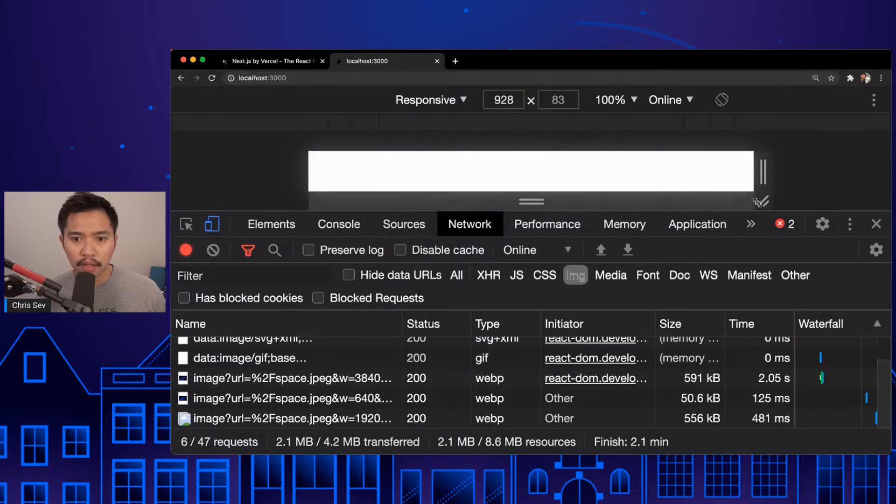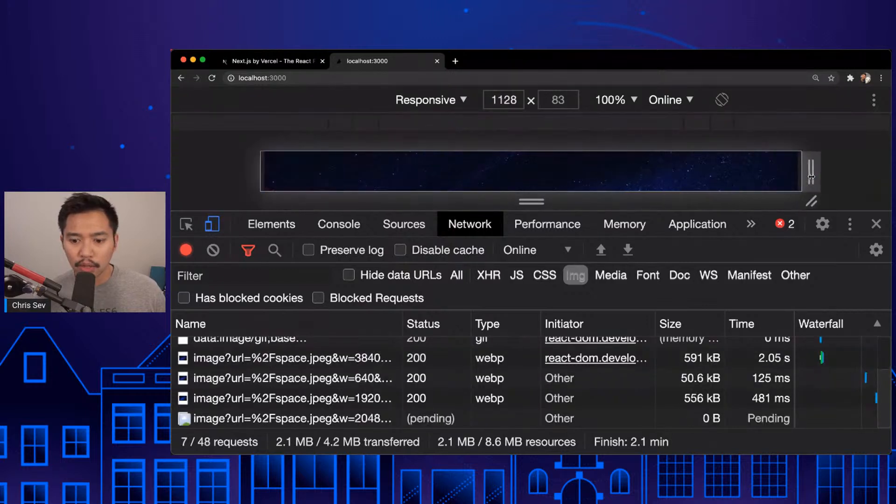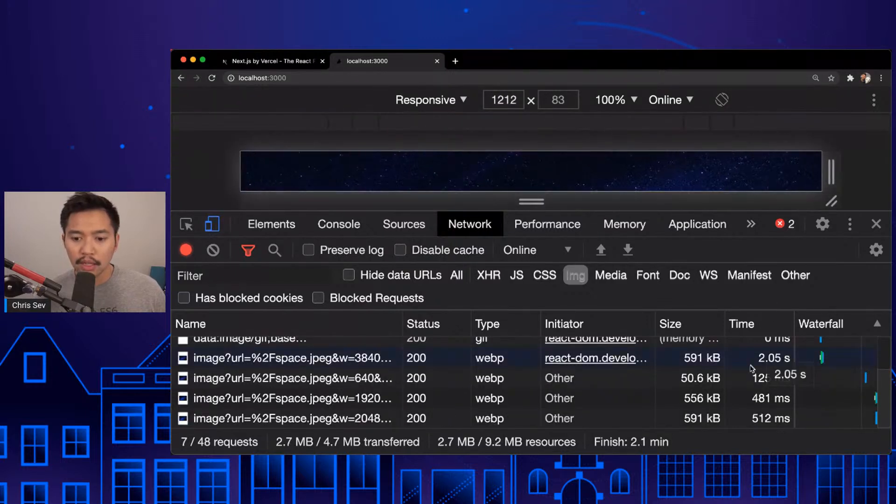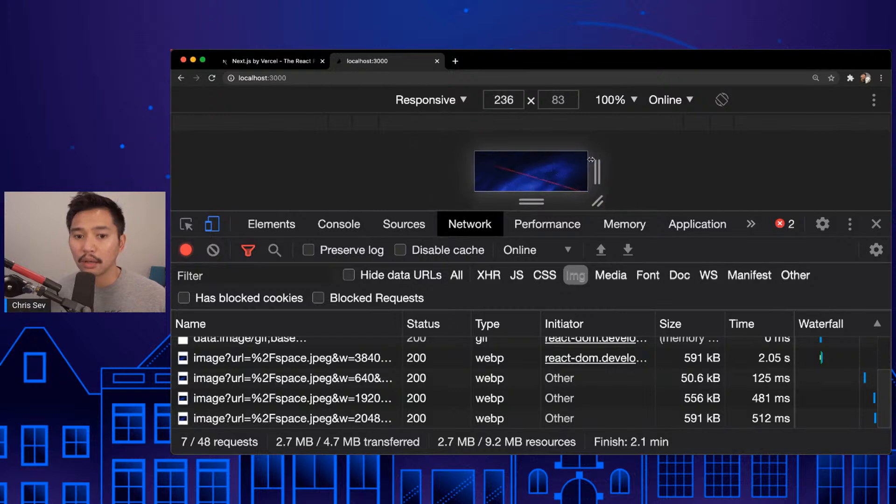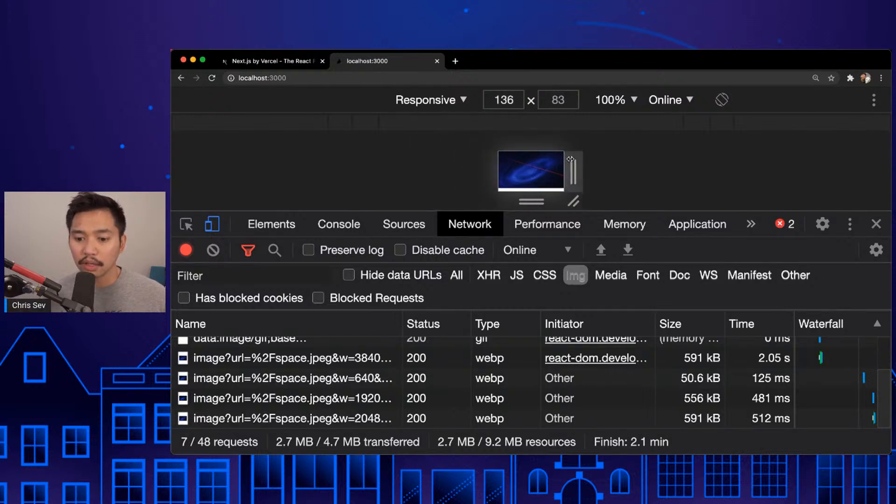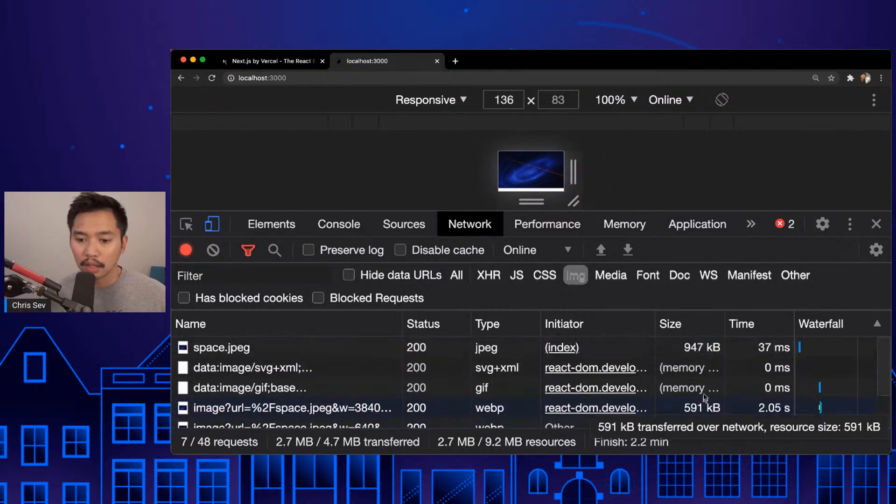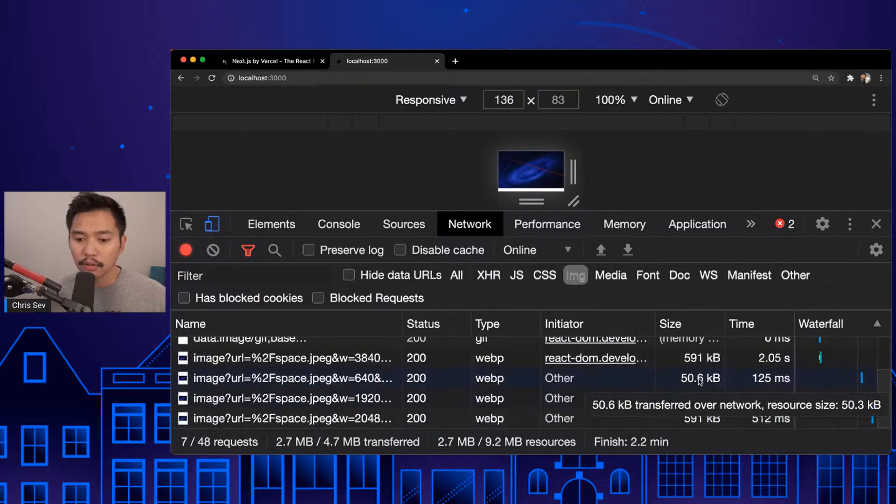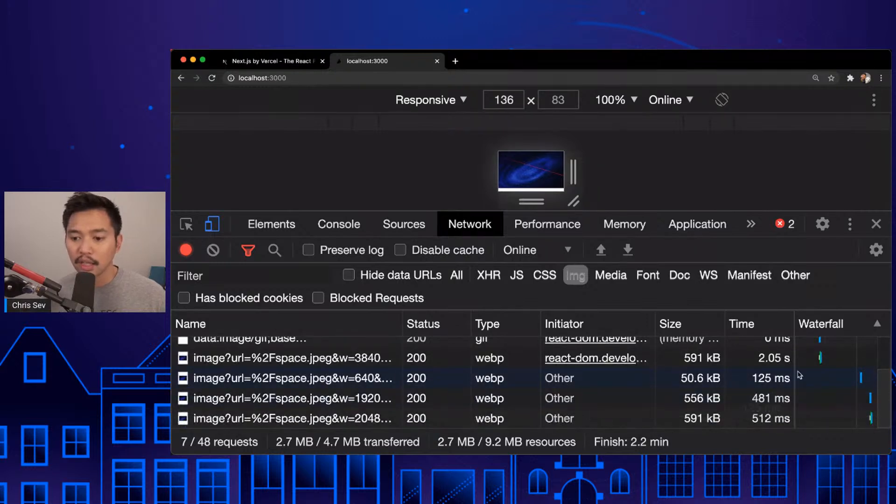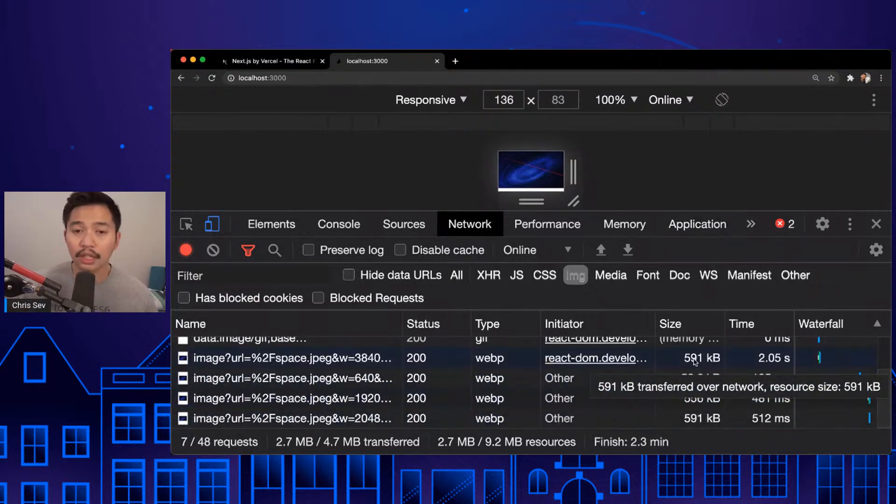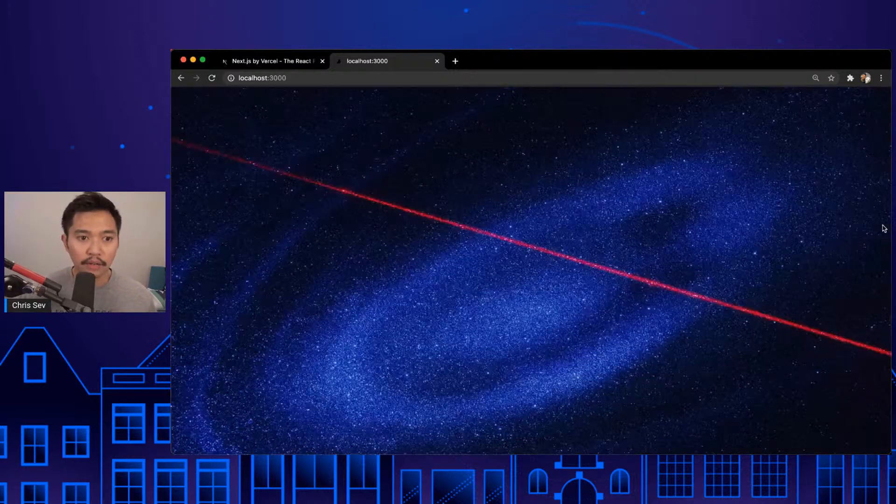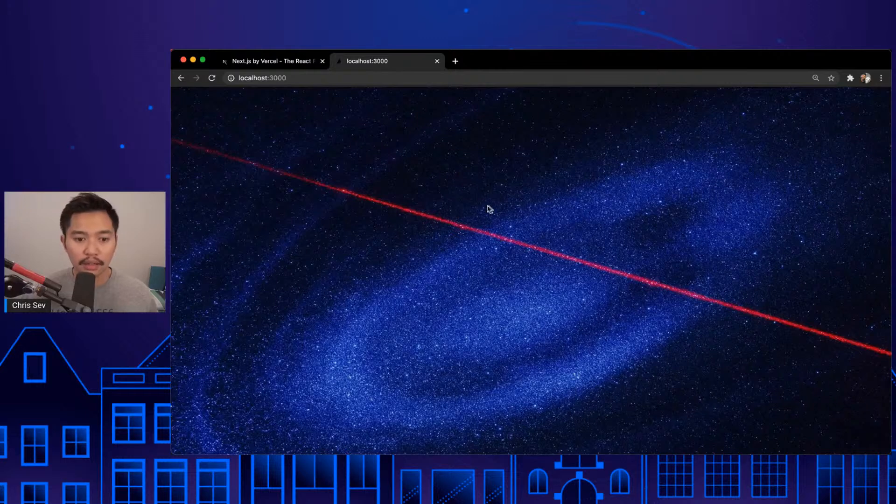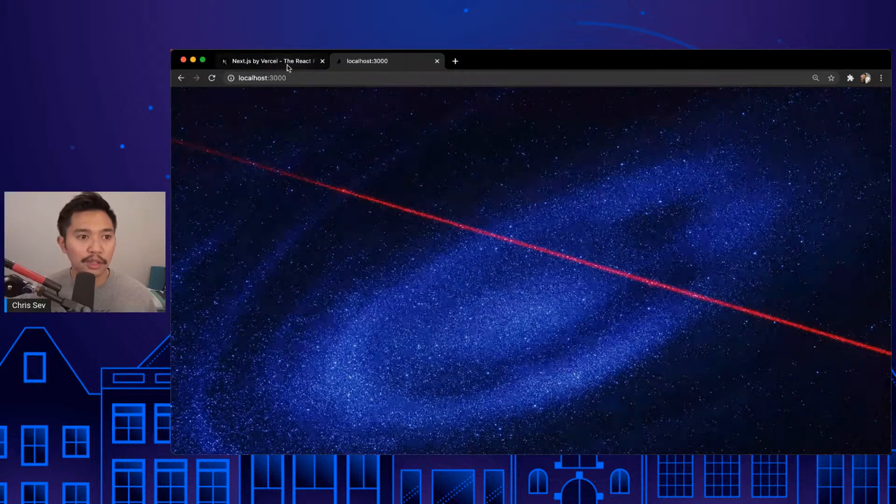What's cool here is if I change this and we grow, it'll load the correct file size based on the browser size. So if I went really small, it already had that version, 50.6 kilobytes, so it'll use that. But you can see how it's loading different file sizes based on our browser. One of my favorite features of Next.js. Look at that cool image.